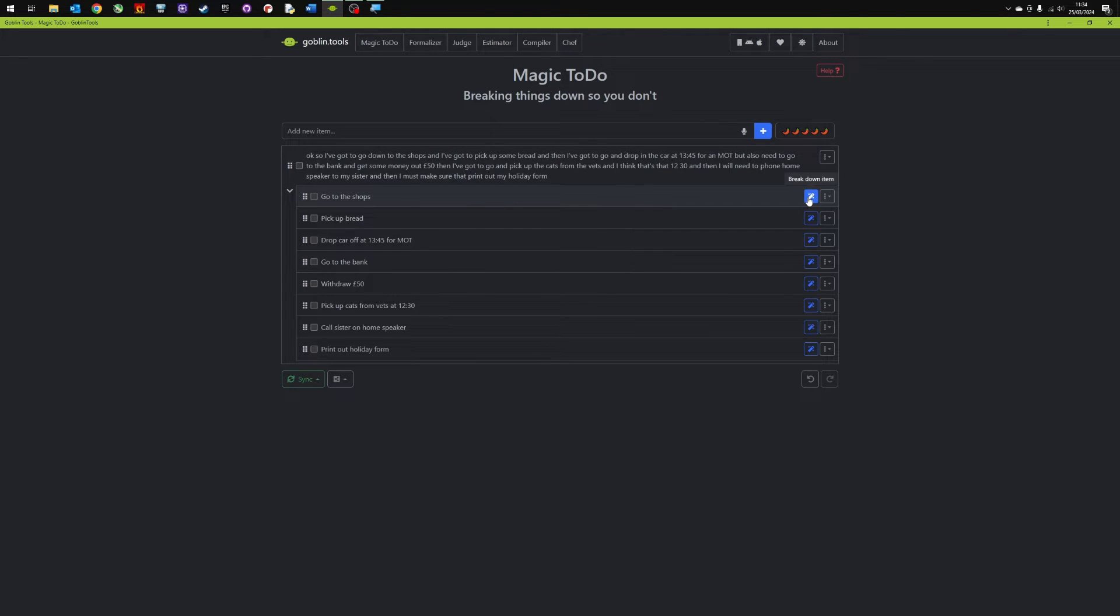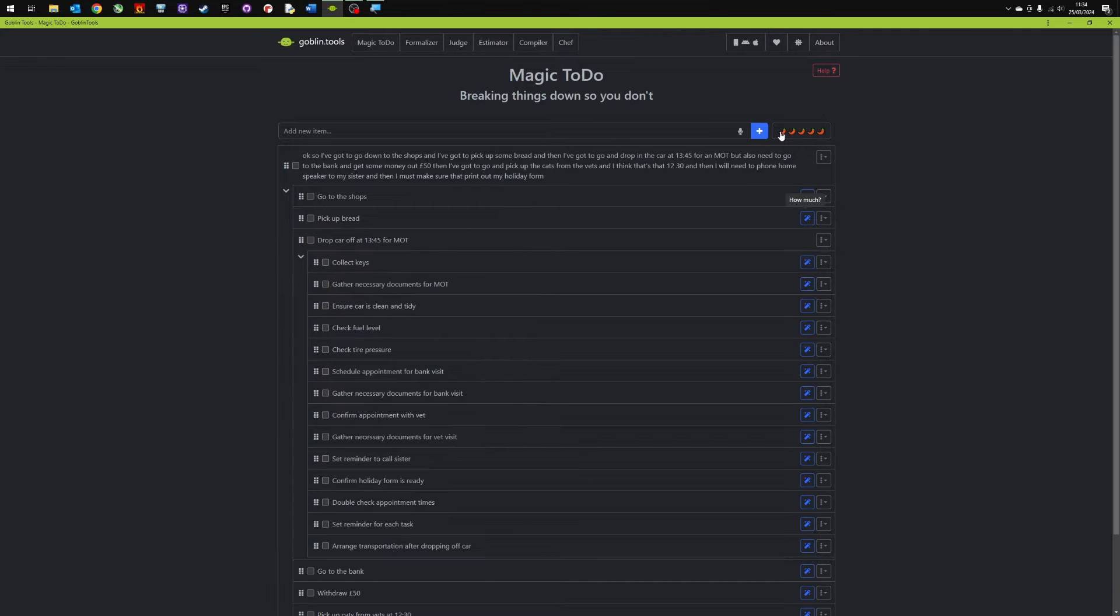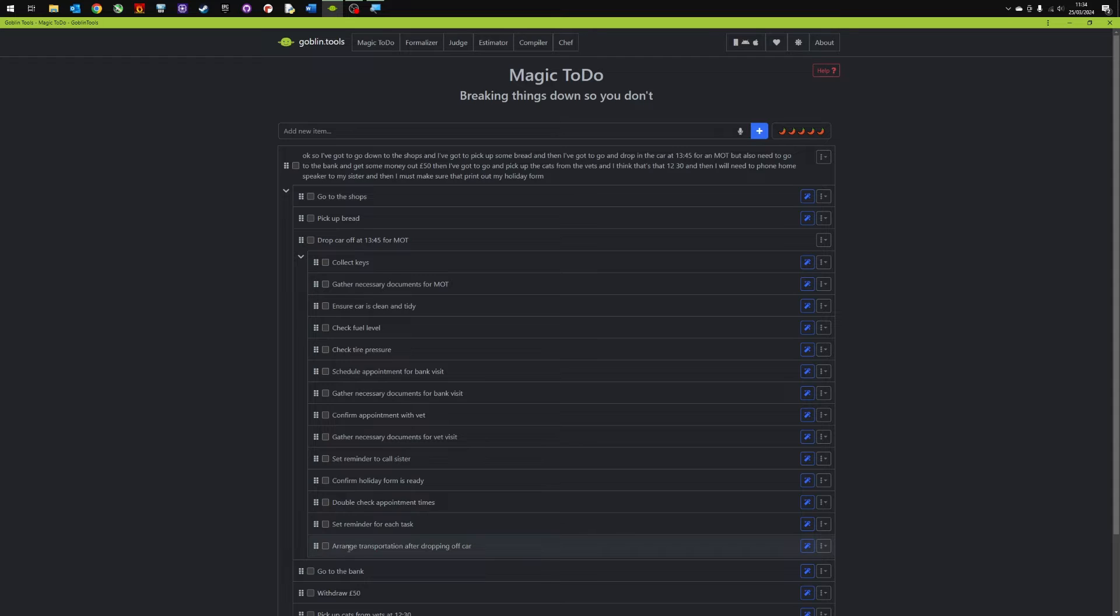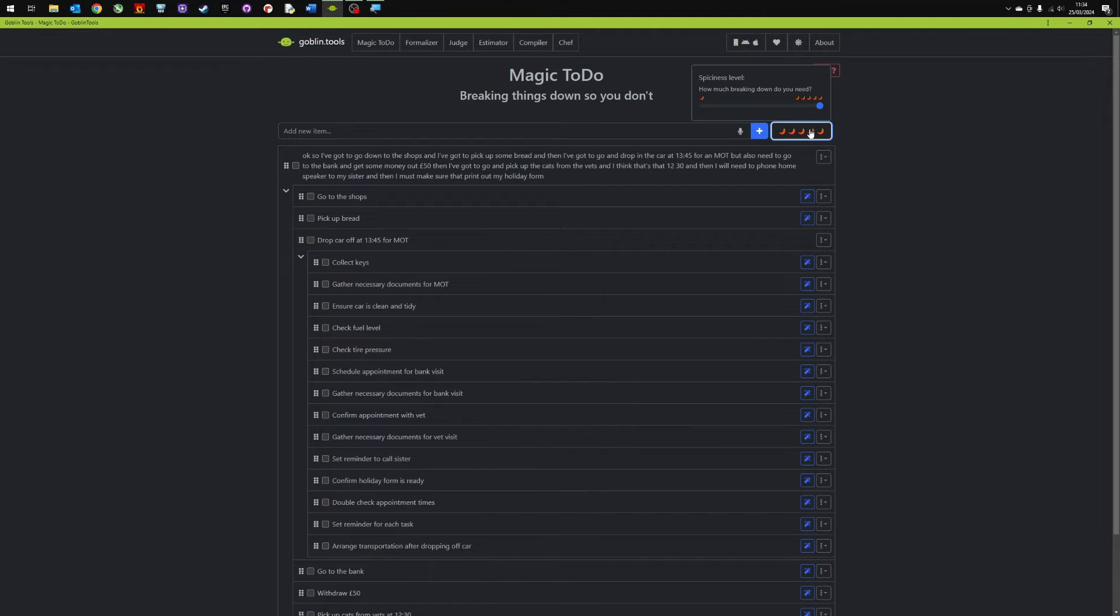Okay so looking quite good. I can then go down to each item. So drop the car off for the MOT. I can go into there and because I've chose spicy, hopefully that should break it down now into smaller things to do. Click the keys. This is like a really granular thing I have to do.